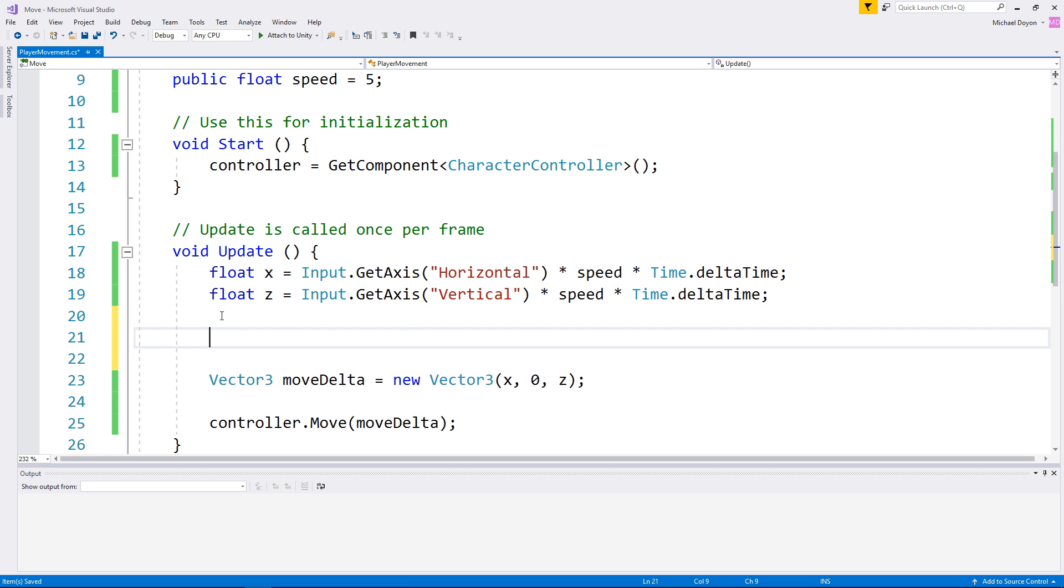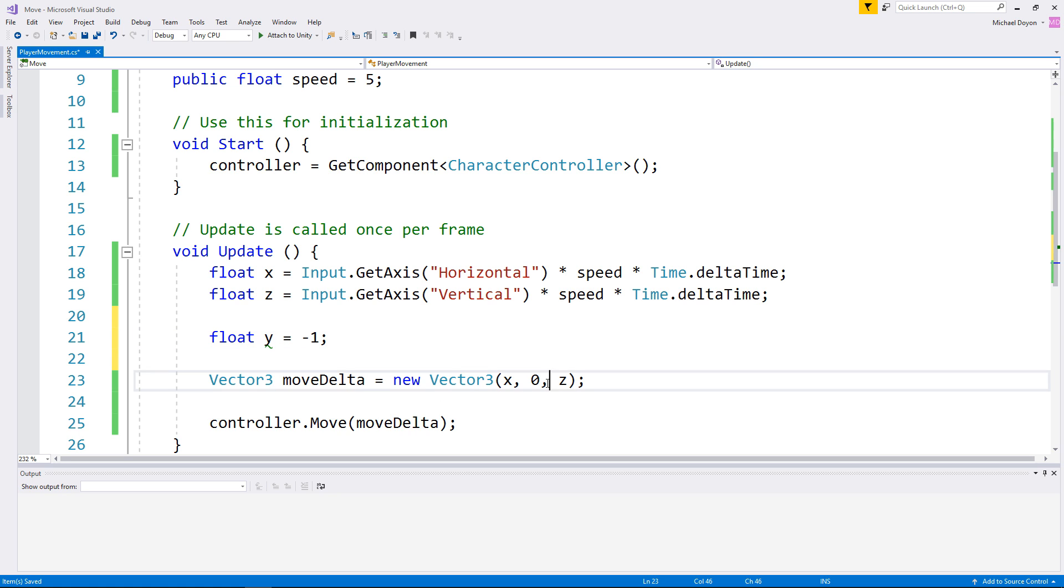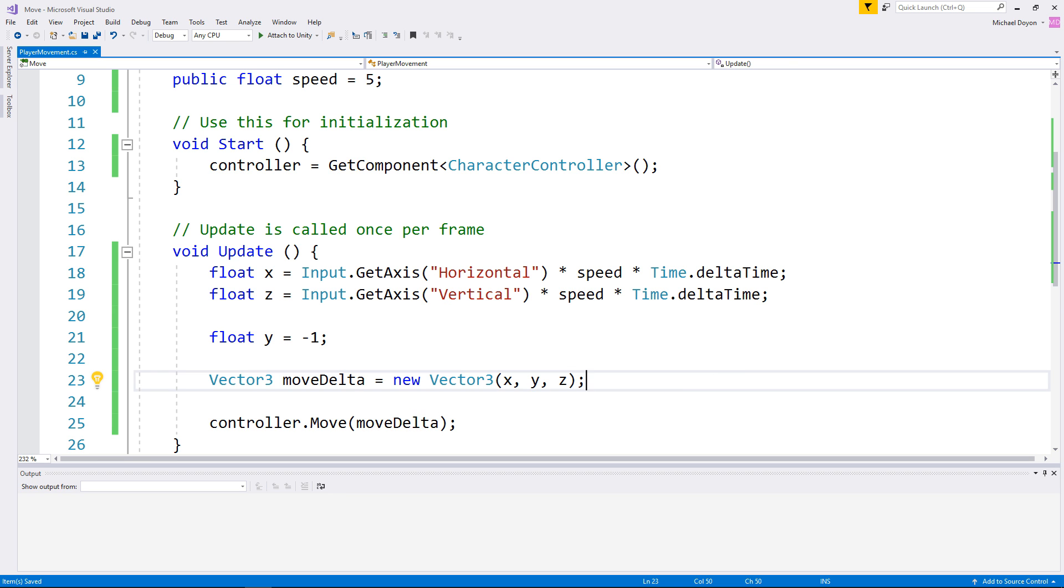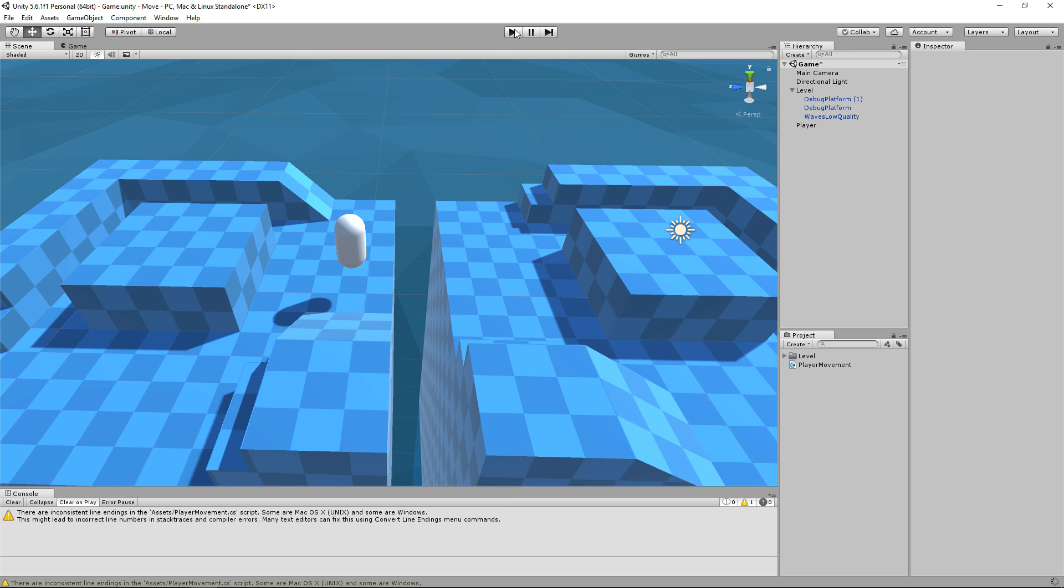This float y is going to contain a negative number that is going to simulate gravity for now. We will then take this float and copy it inside of our move delta. We now have a full 3D direction that we can move in. Let's save this and head over to our game again.